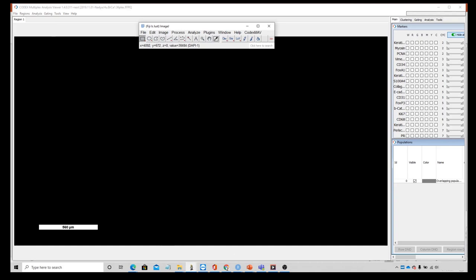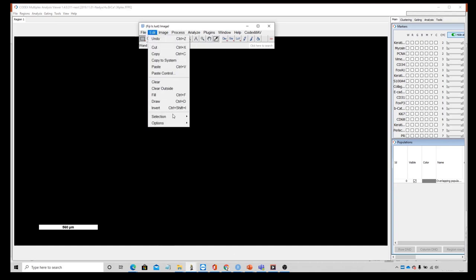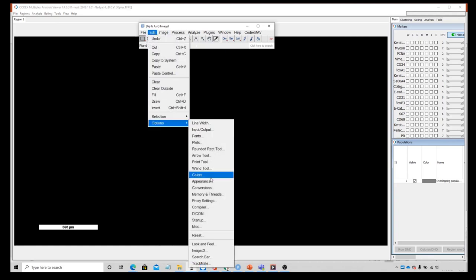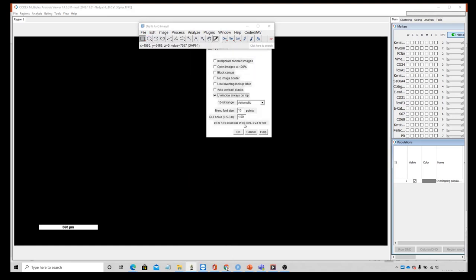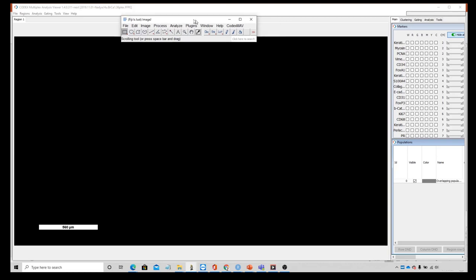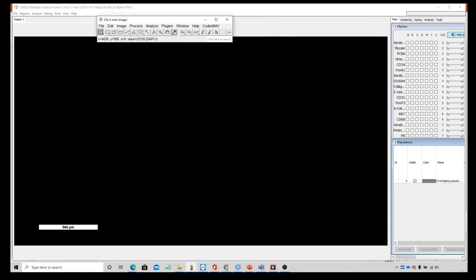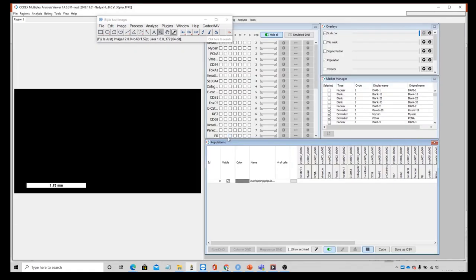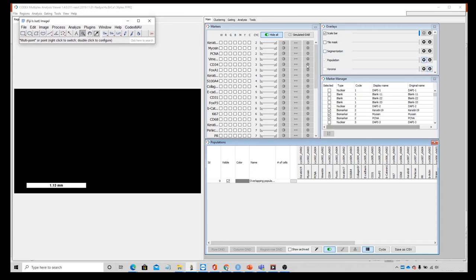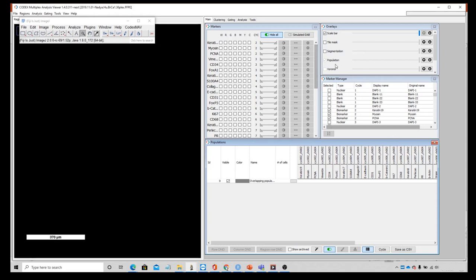My first step is to make sure the ImageJ menu stays on top by going to Edit > Options > Appearance and keeping the ImageJ window always on top. This way, as I'm working with MAV, I can keep all of my functionality. I'll use the magnifying tool to decrease the size of my region window while increasing the size of my tools — right-clicking decreases the size, and this window with my tools scales to be larger automatically.